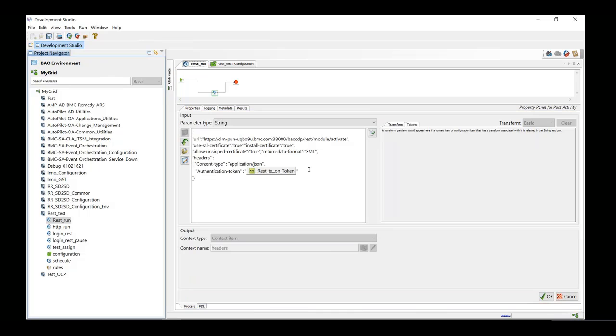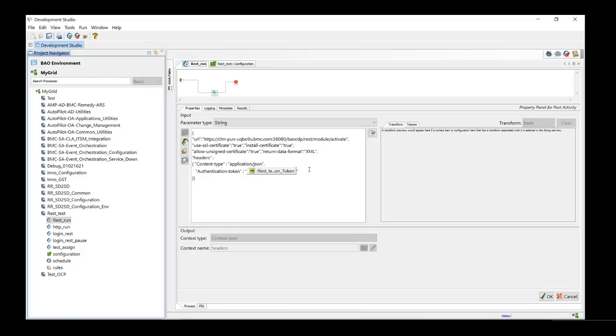If we see the header here, we have manually defined the parameters here itself because when we add a secure configuration item here, it will convert this whole header into an encrypted XML due to which workflow will not be able to add these parameters to header later while forming a request.